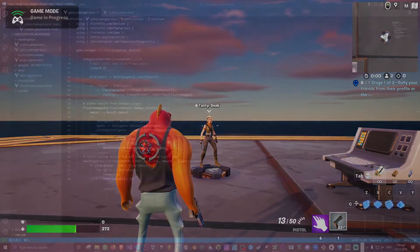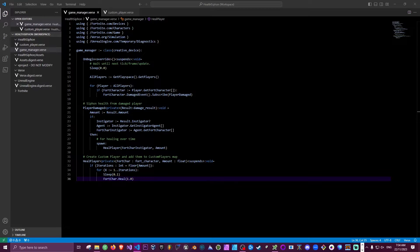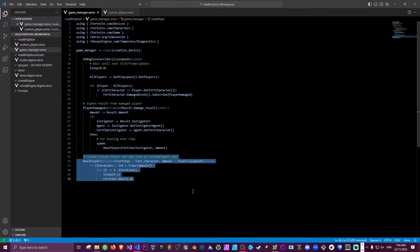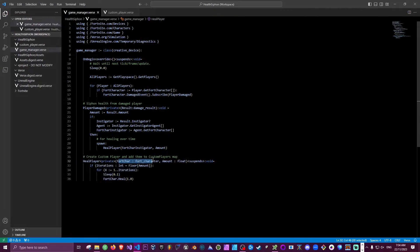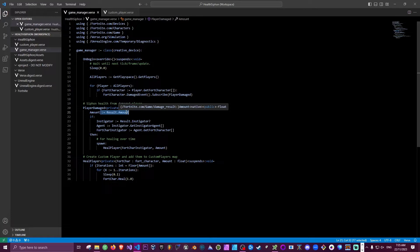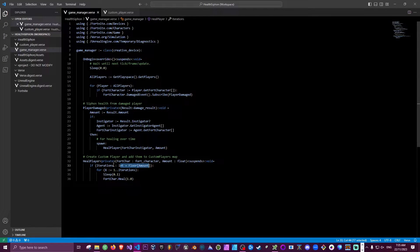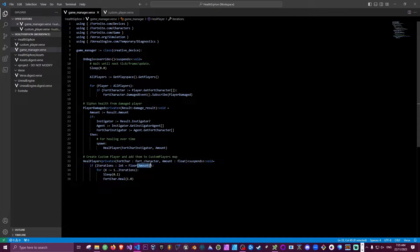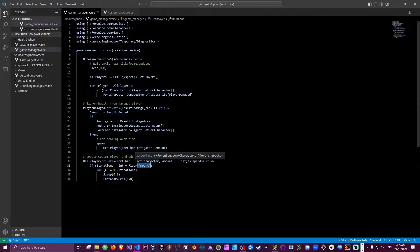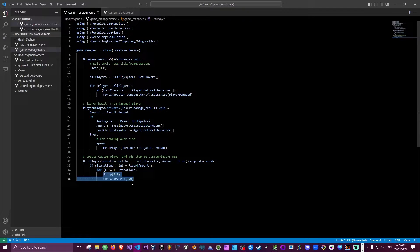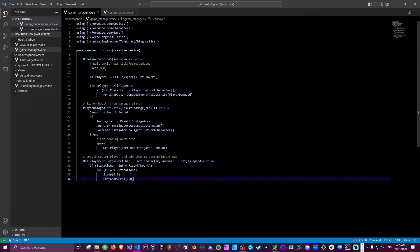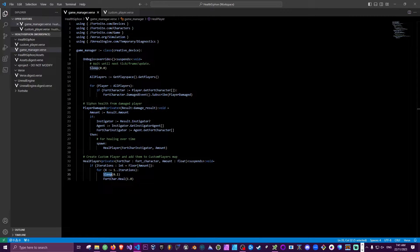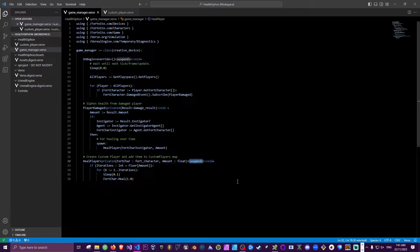Okay, so here it looks very similar to what we had before except we've got this extra function here. This function takes a Fort character and the amount that we want to heal by, which comes through as a float. So we need to cast that to an int and this is how we do it. We need to do it within the condition of an if statement because the casting requires these square brackets here, so it must be done within a failure context. But once converted to float we can use that in a for loop and heal by one point every 0.1 of a second. Now the reason why we need to do this in a separate function, we can't just do it like we did before, is because sleep can only be called in a function that calls the suspends modifier. This way when the function is called it will run asynchronously or in parallel to the rest of the code.